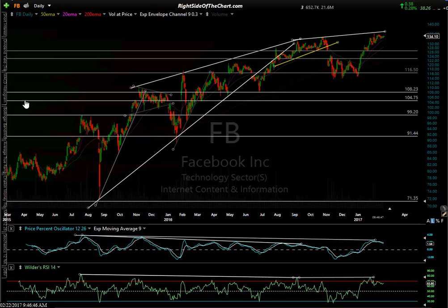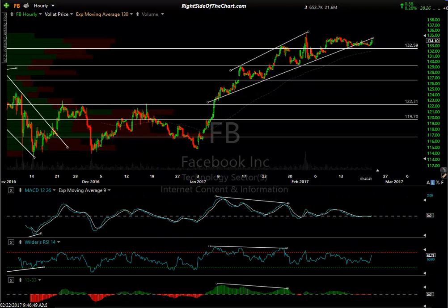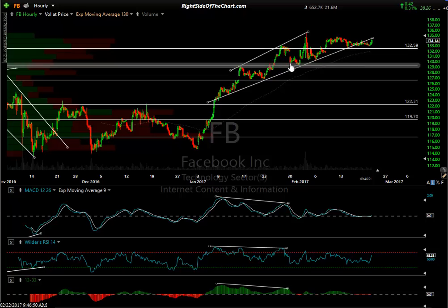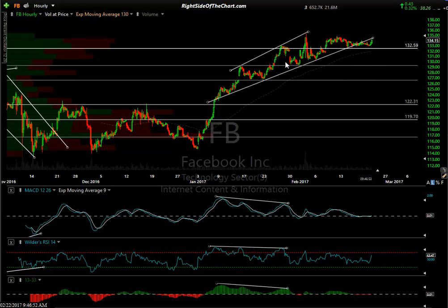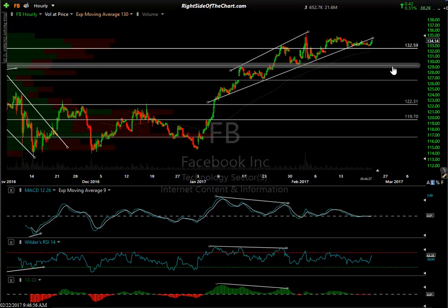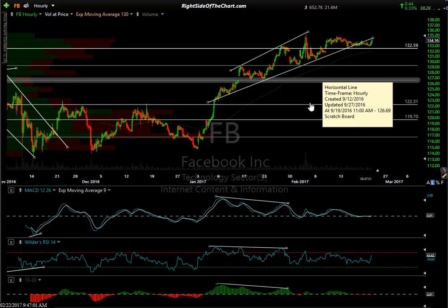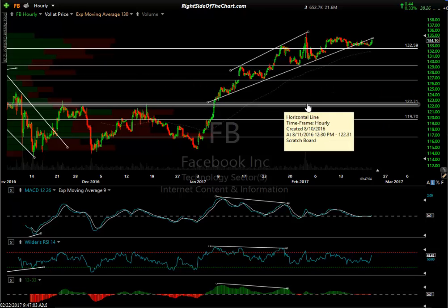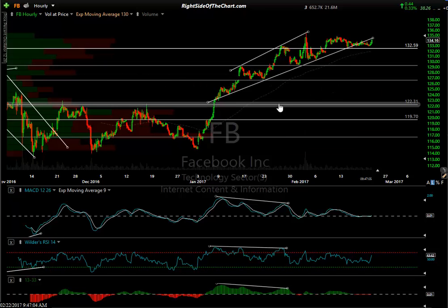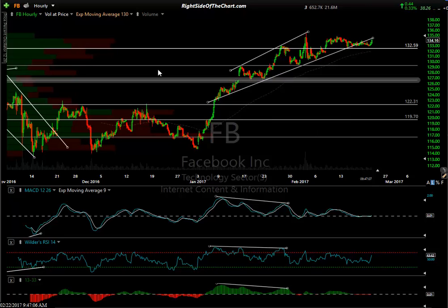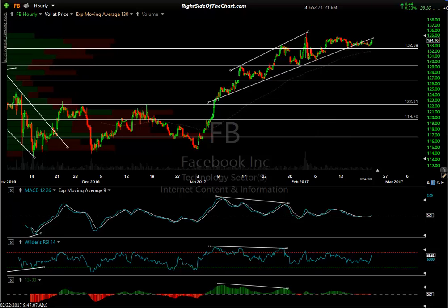There's the daily chart — divergent high. On the 60-minute chart, it looks like an ascending broadening wedge pattern broke down and we're back-testing right now. These are horizontal support levels to watch — one at 129.38. That would be a very high probability target right here at about 122.31 on Facebook.